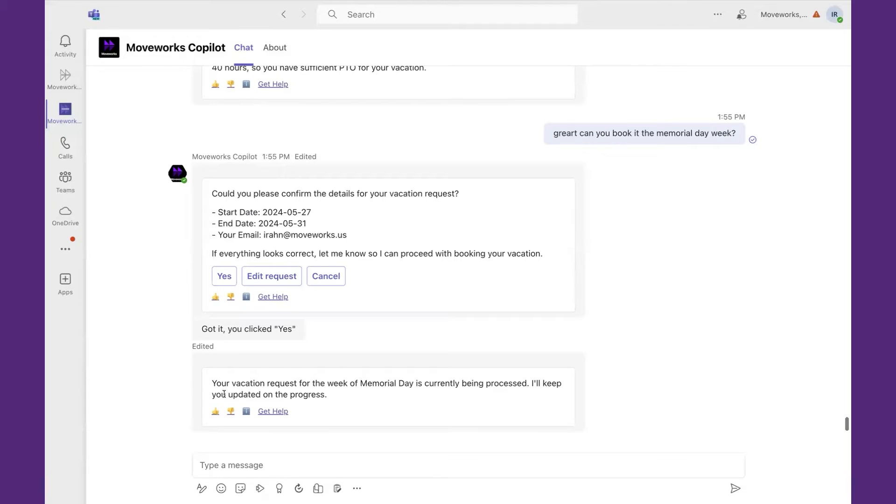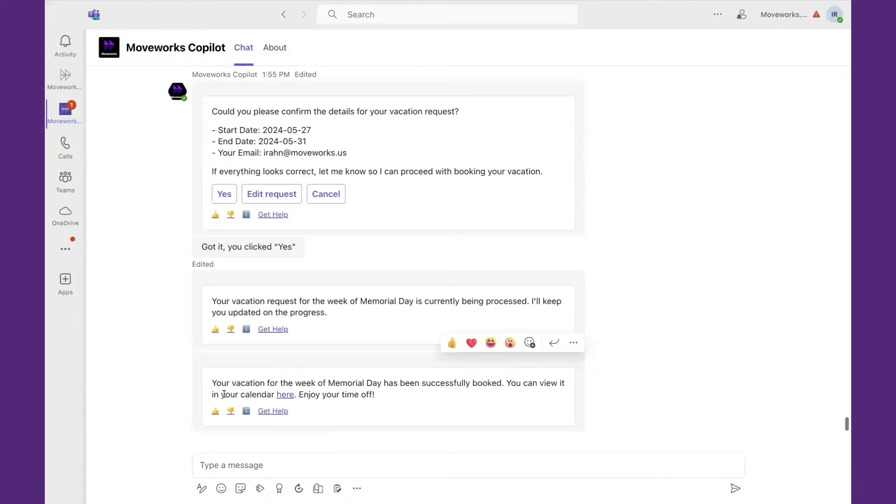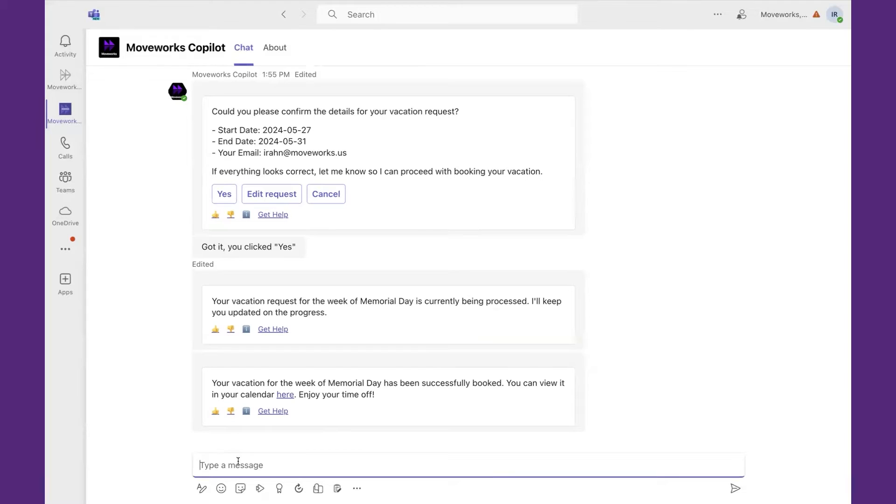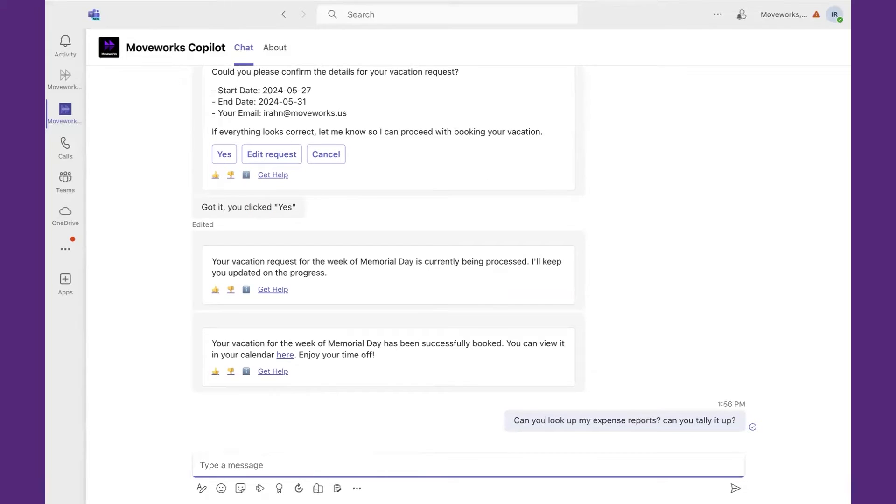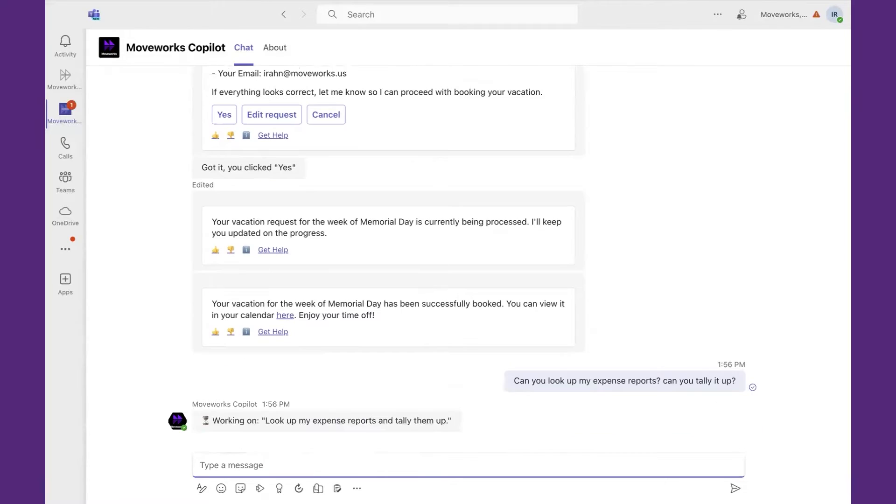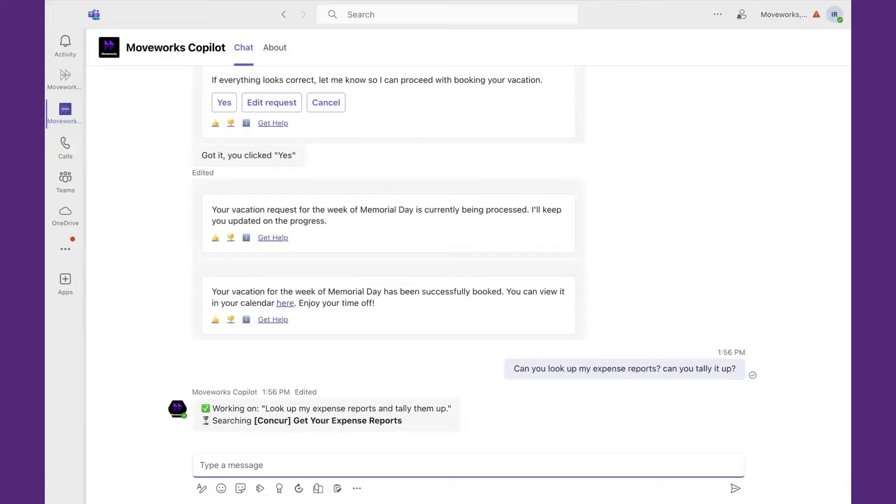How about a common finance request? People always want to know what they're owed based off of company travel. Therefore, we're going to show how users can interact with Concur to get this information. So I'm going to come and say, can you look up my expense reports? And while you're at it, can you tally it up? I want to know what I intend to get once the expense reports are all processed.